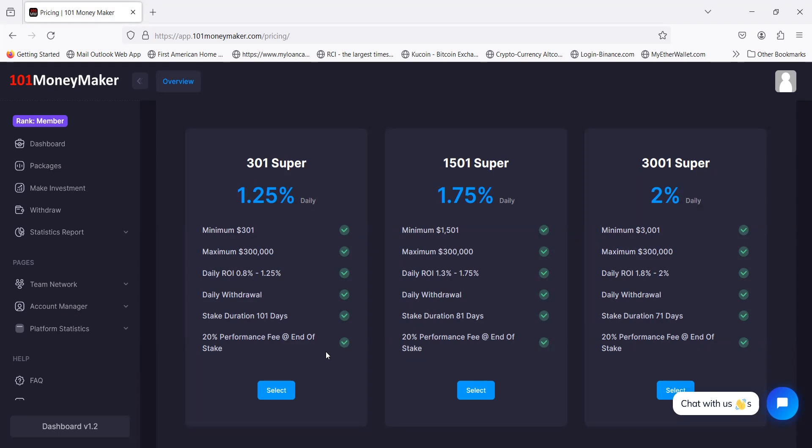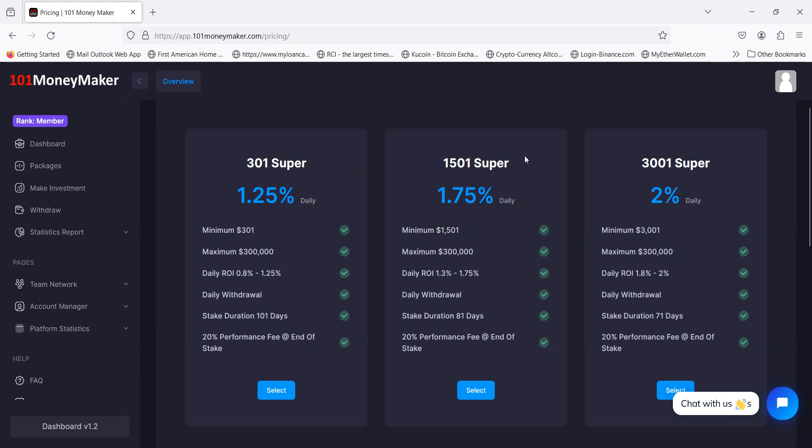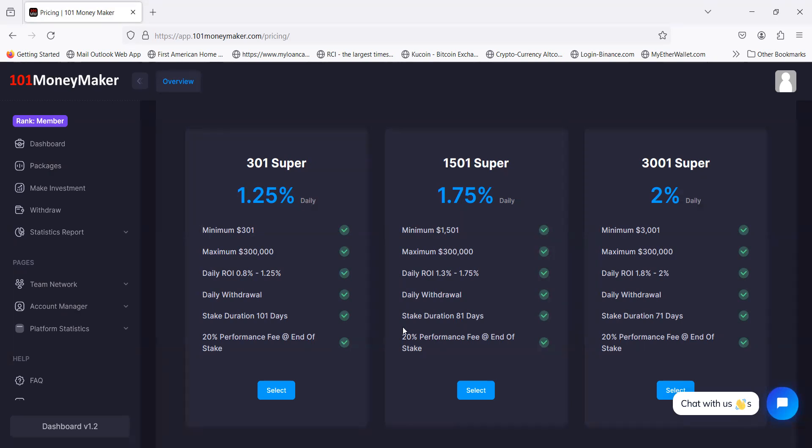If you want to make a little more, they have the 1501 Super. I was told that these are temporary prices on these plans and they will be higher. To get into the 1501 Super it's $15,101. The ROI is between 1.3% and 1.75%. You get to withdraw every day. It's a shorter lock-up period, not 101 days. This one is 81 days. They still take the 20% performance fee at the end.